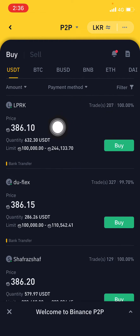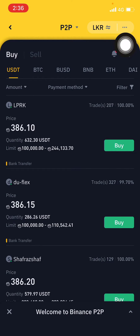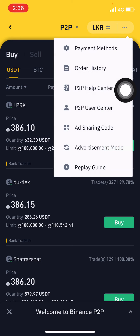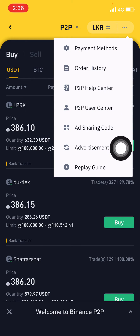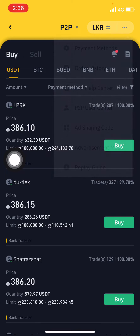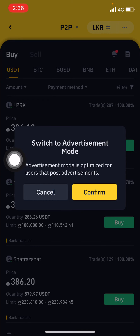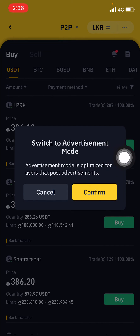This is the way you can enable the P2P selling mode on Binance. Go to the top right corner, click on the three dots, and click on Advertising Mode. When you click on Advertising Mode, there will be a notification to confirm.